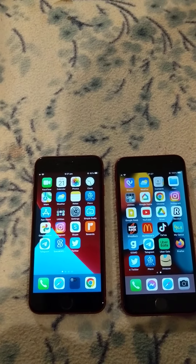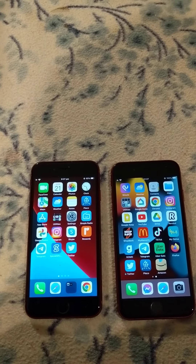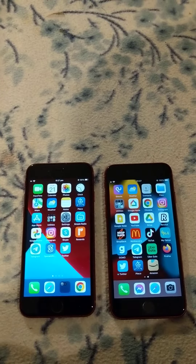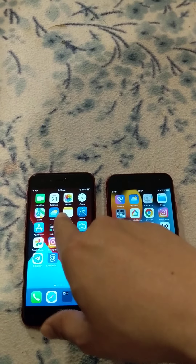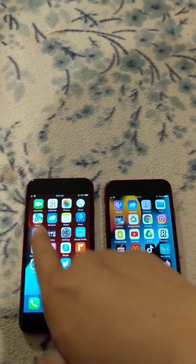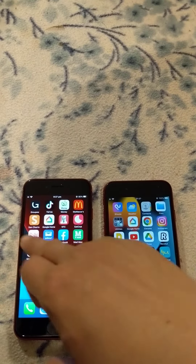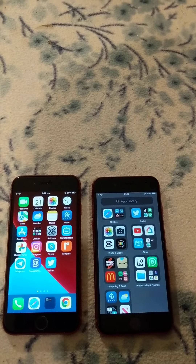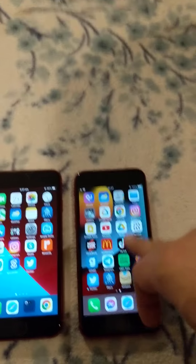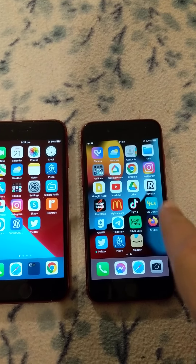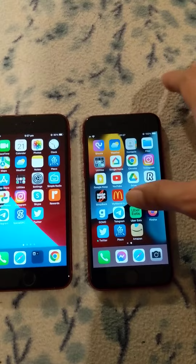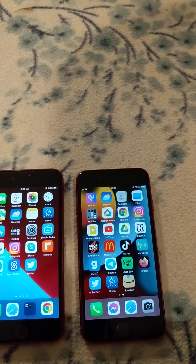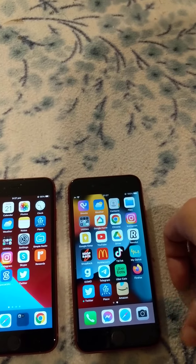Another difference is that the iPhone 8 — I think the latest iOS you can install is iOS 15. After that you cannot install iOS 16 and above. But the iPhone SE2, you can install iOS 16 and above. So that's the main advantage of the iPhone SE2, and of course it's much faster.